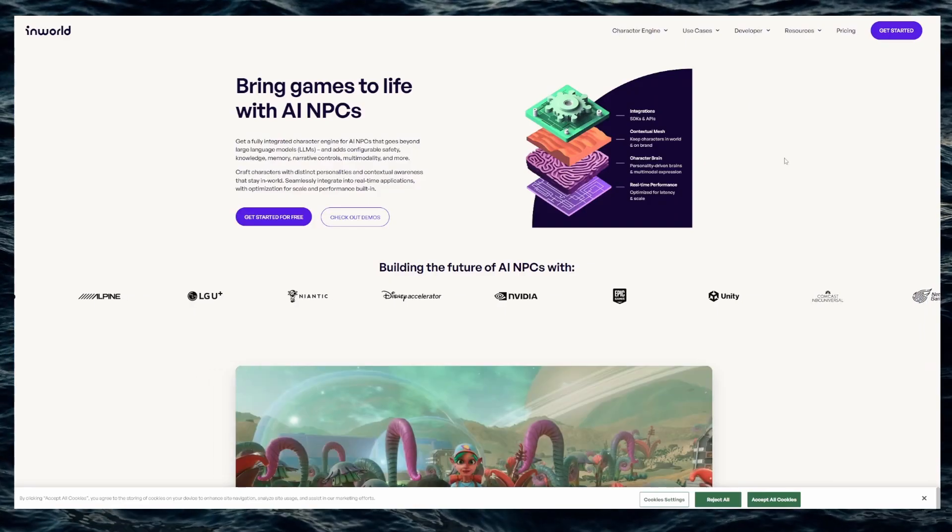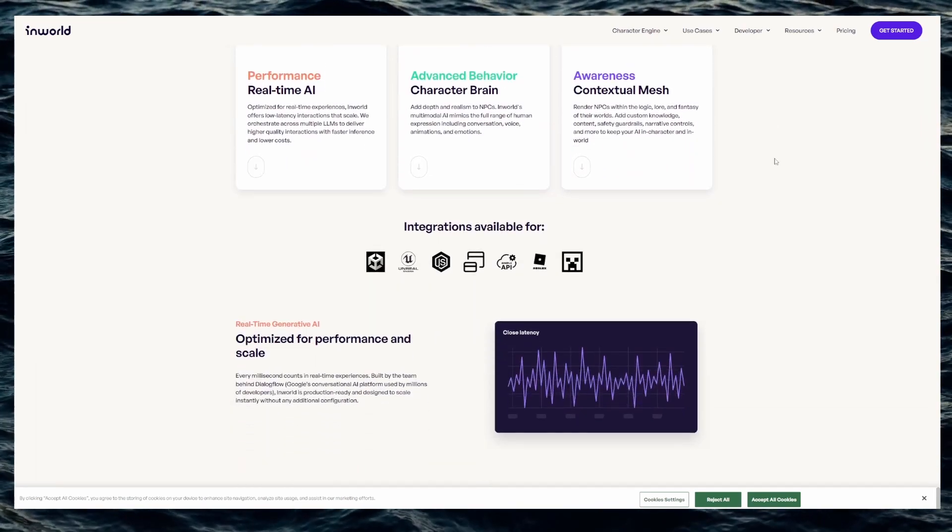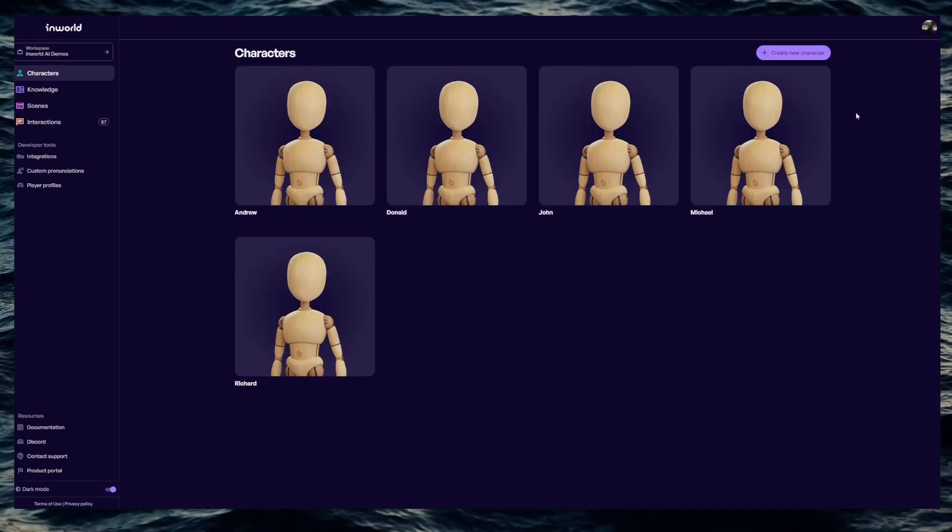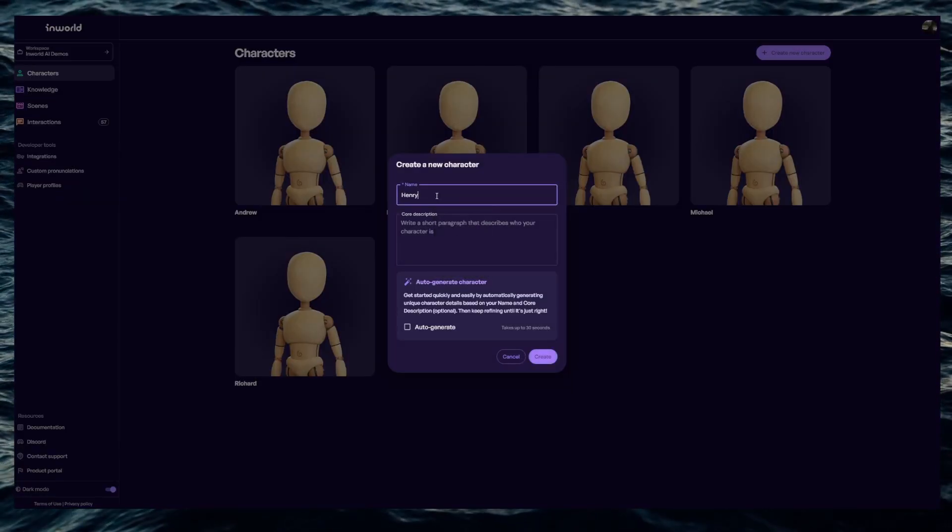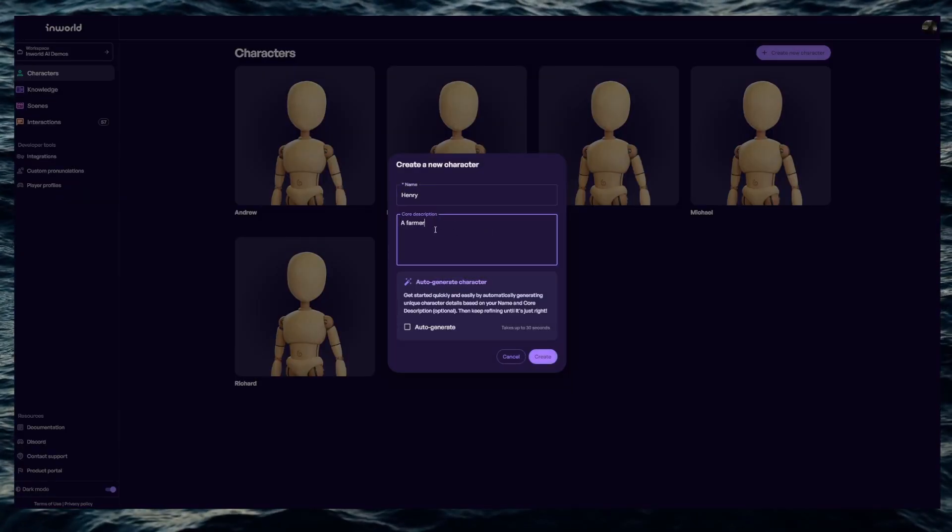First we'll go to the In-World Studio panel and create our new character. I'll leave a link to In-World's website in the description. Make sure you create an account and then click on the Studio panel.